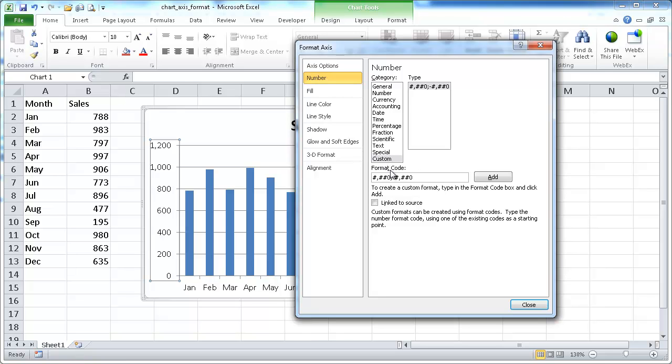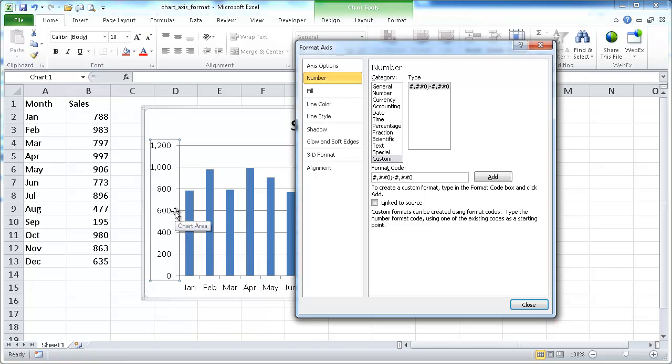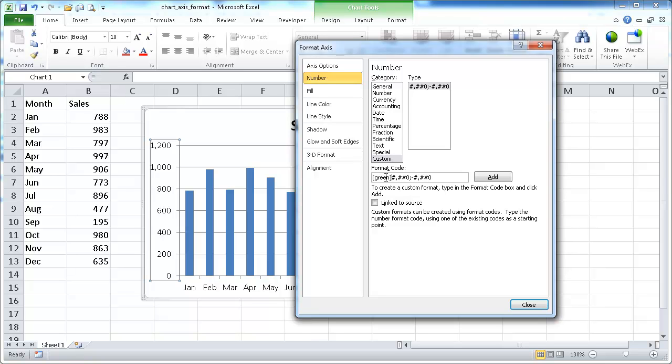Now in here we want to adjust the formatting code. Let's say we want anything above 600 to be green and anything below 600 to be red. I can use conditional format codes. For green, we'll type in the number green under square brackets. This is where the conditional formatting comes in.